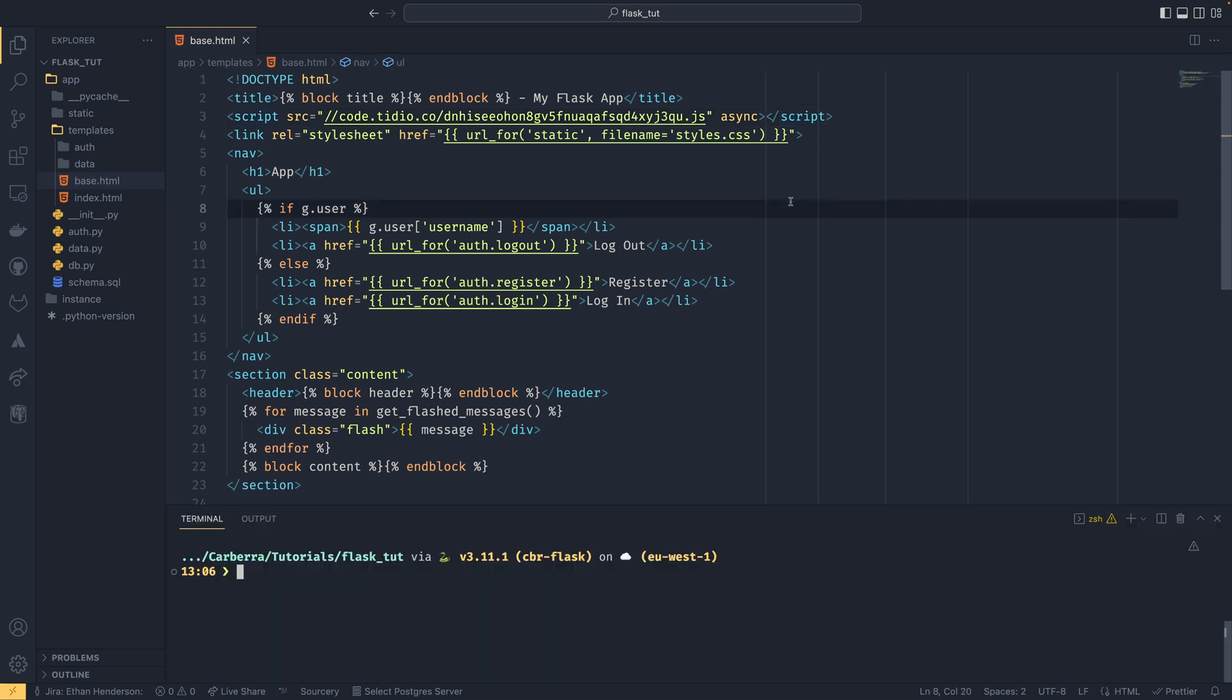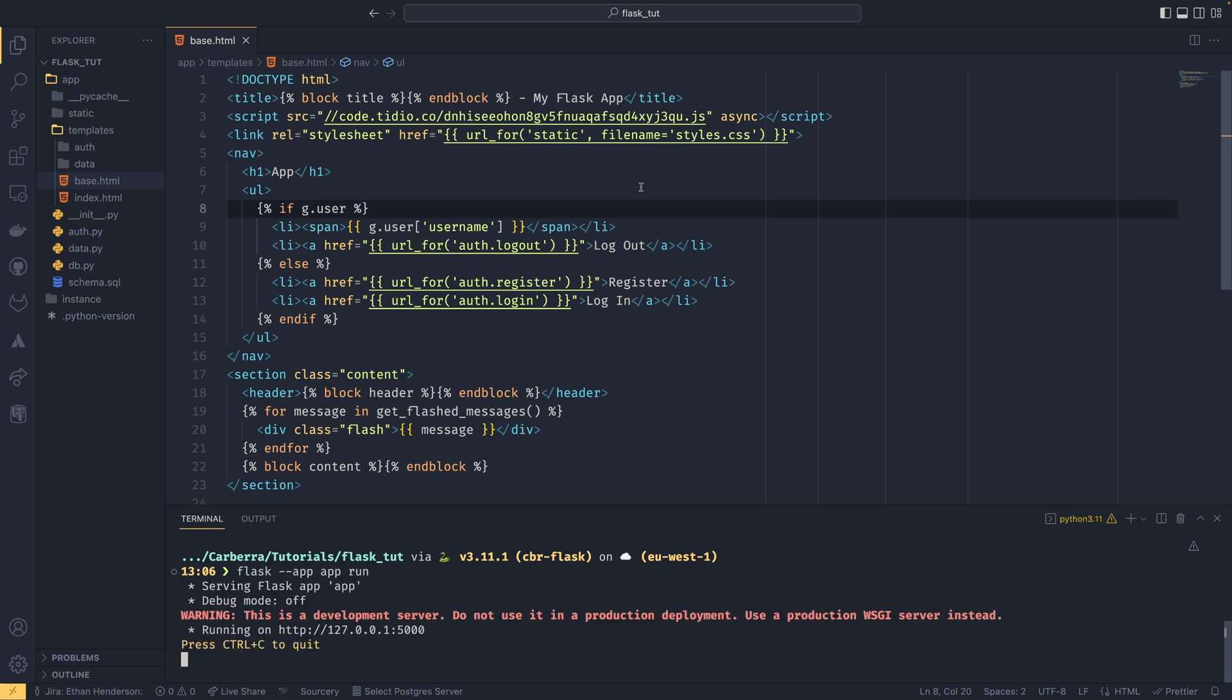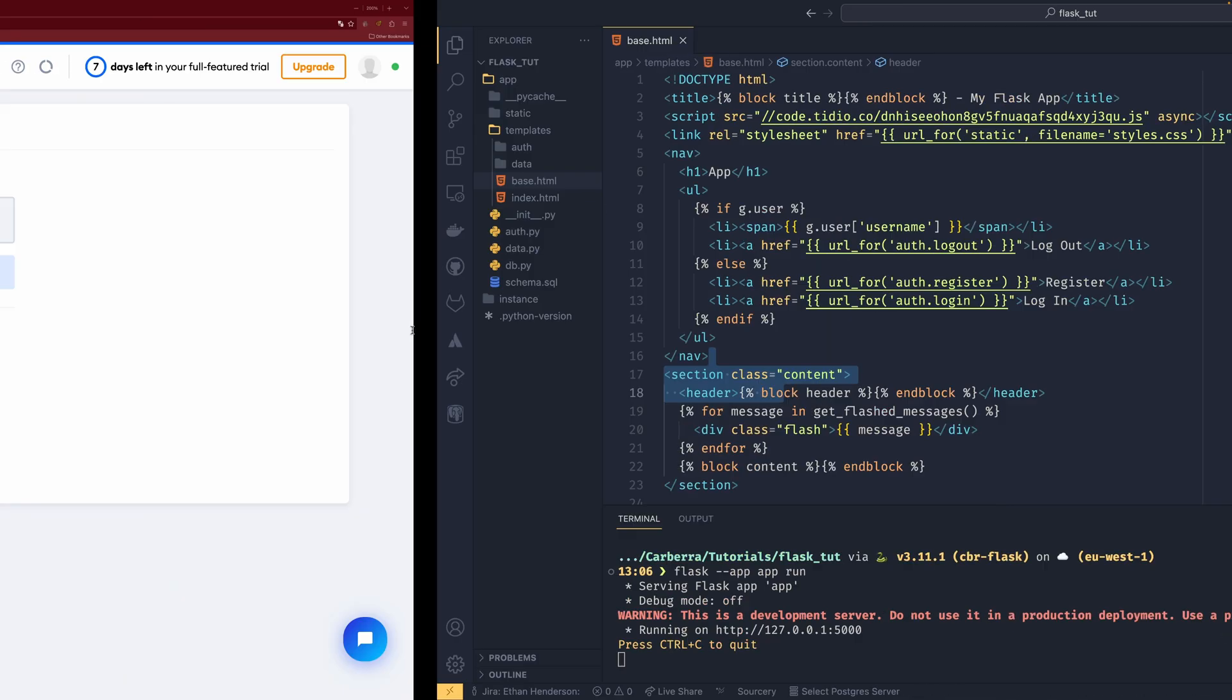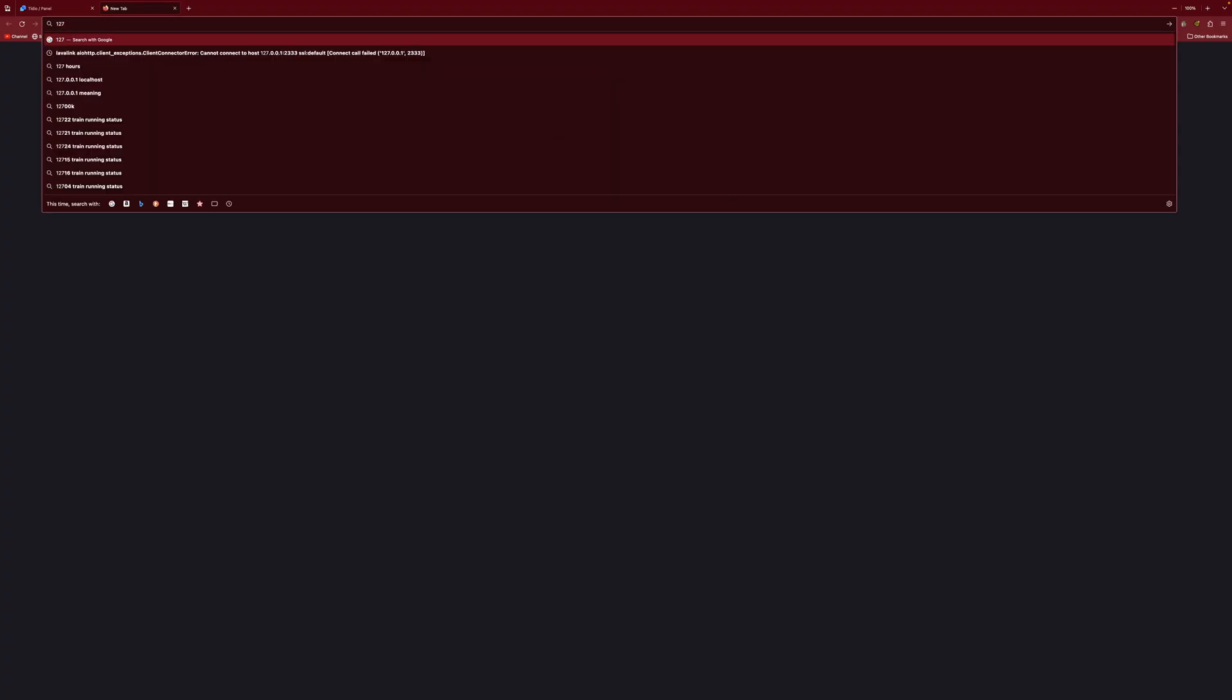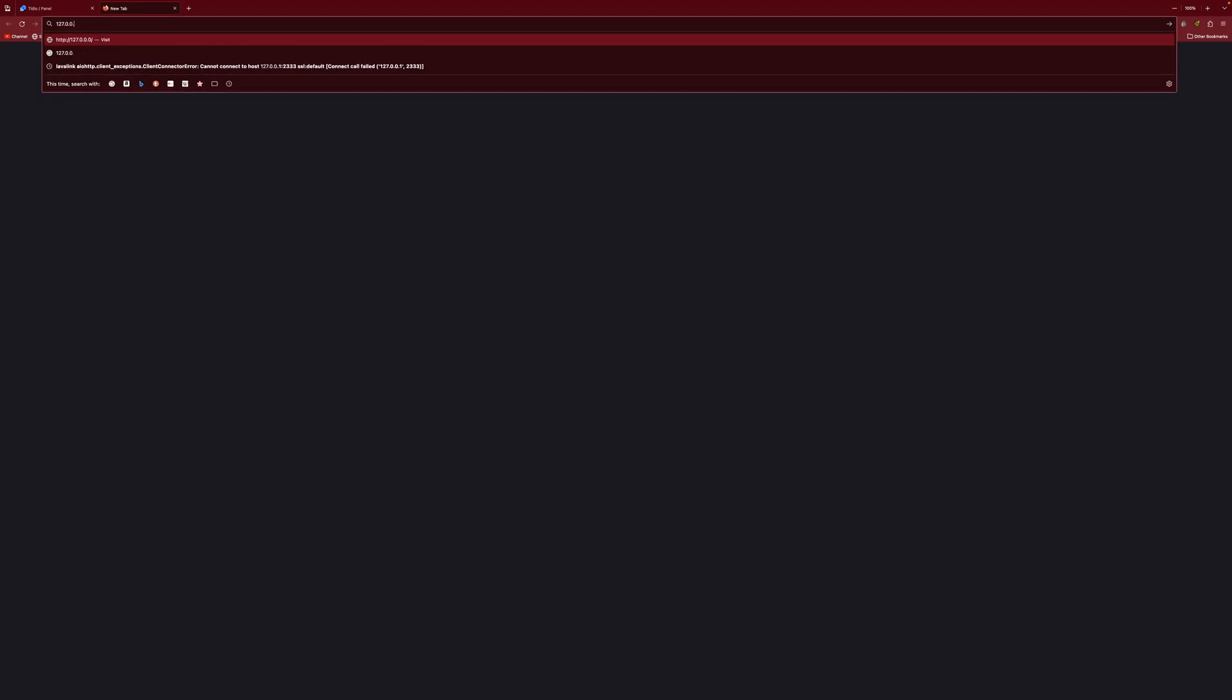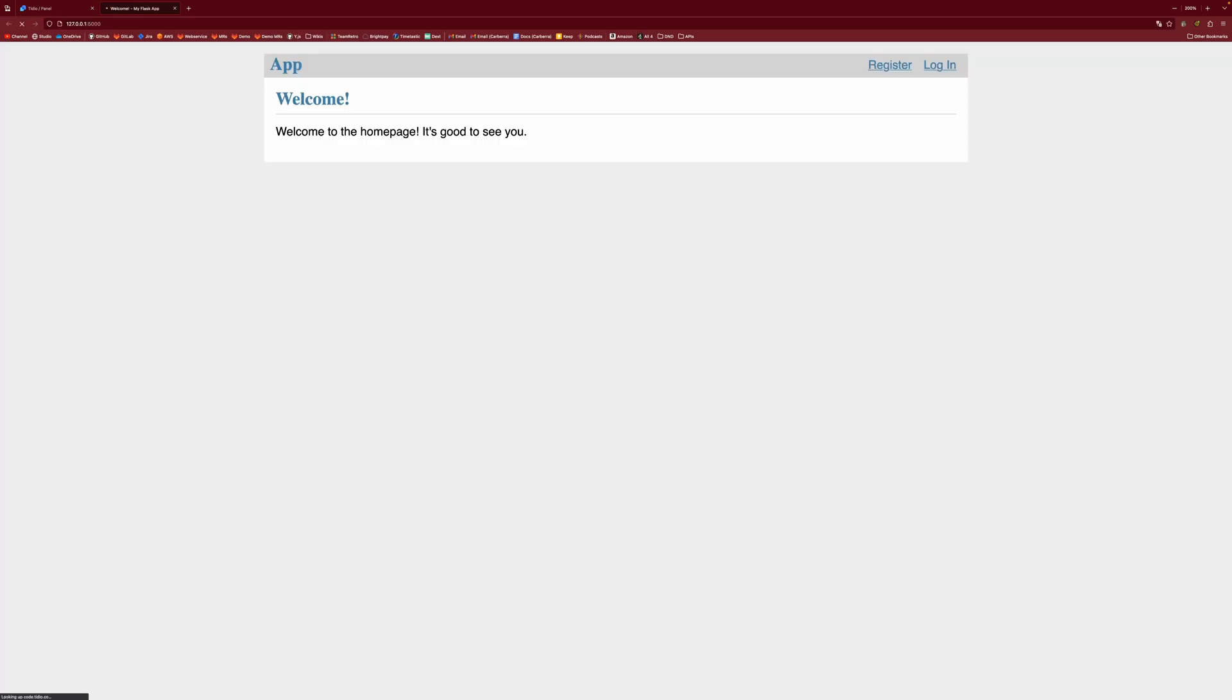So if you then run the website, so in my case, it'd be flask double dash app run. Because I named my app app. And if we come over to, where is it? There it is. And I only go 127.0.0.1 colon 5,000. We get this amazing looking website.